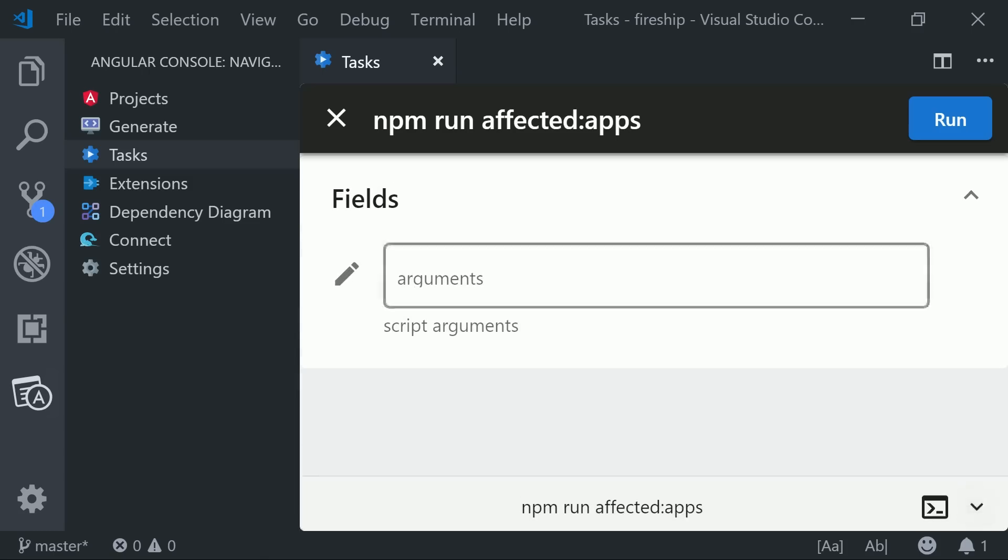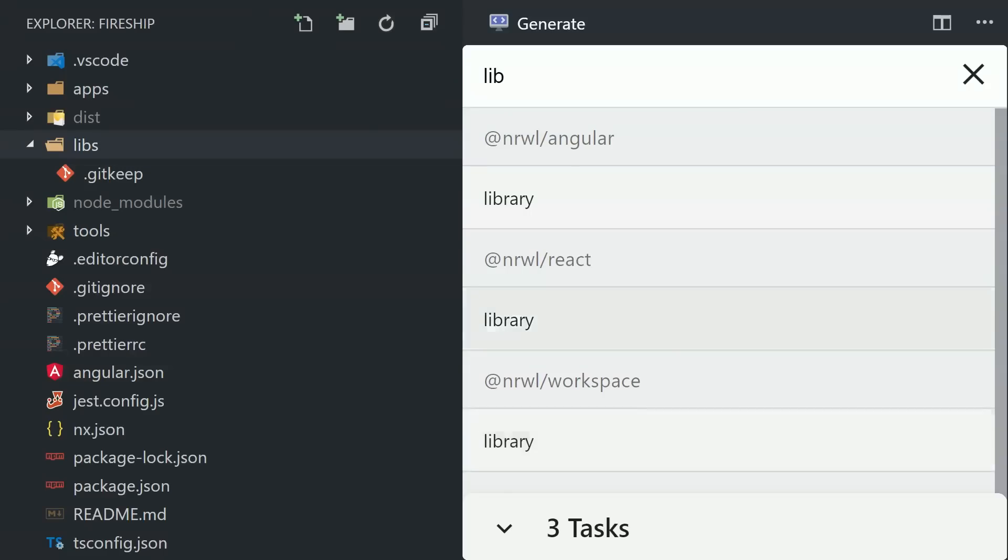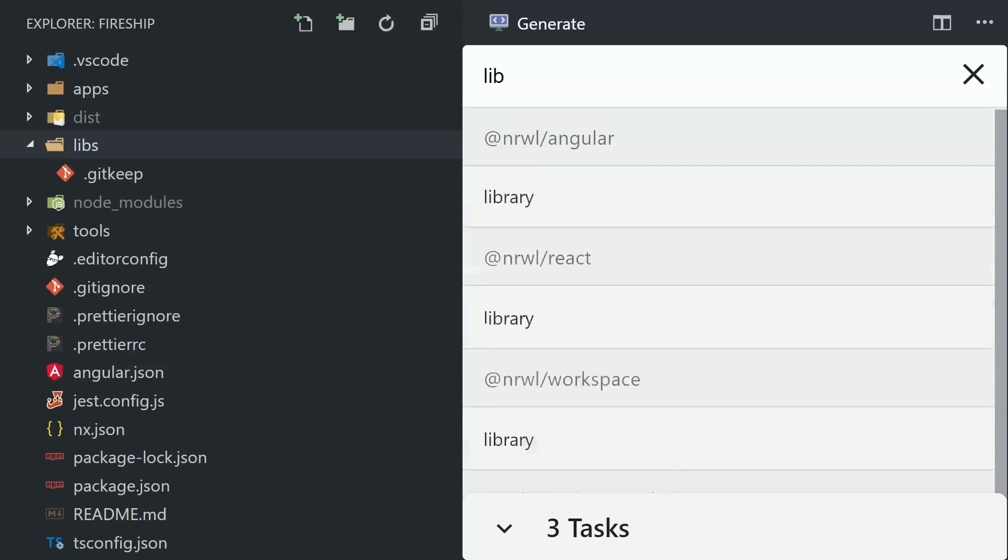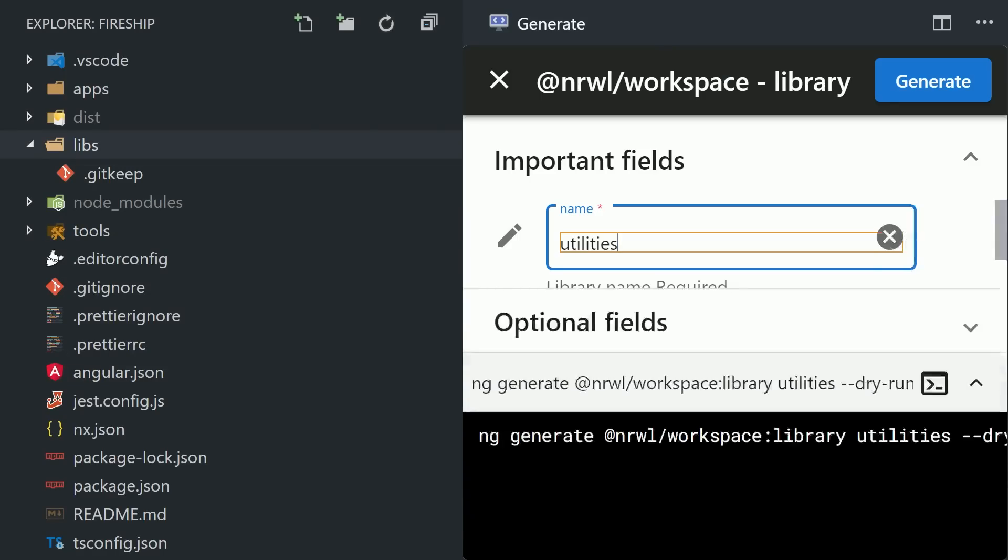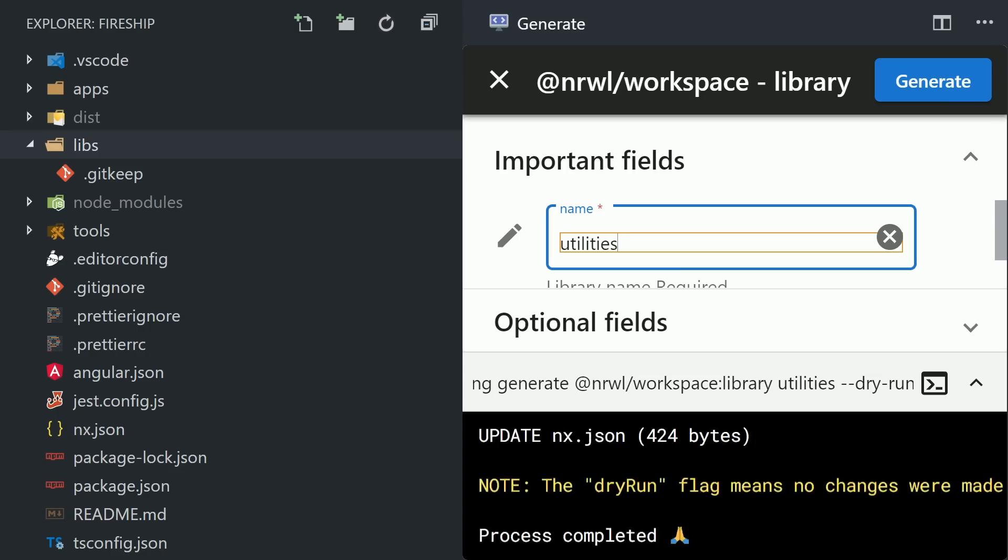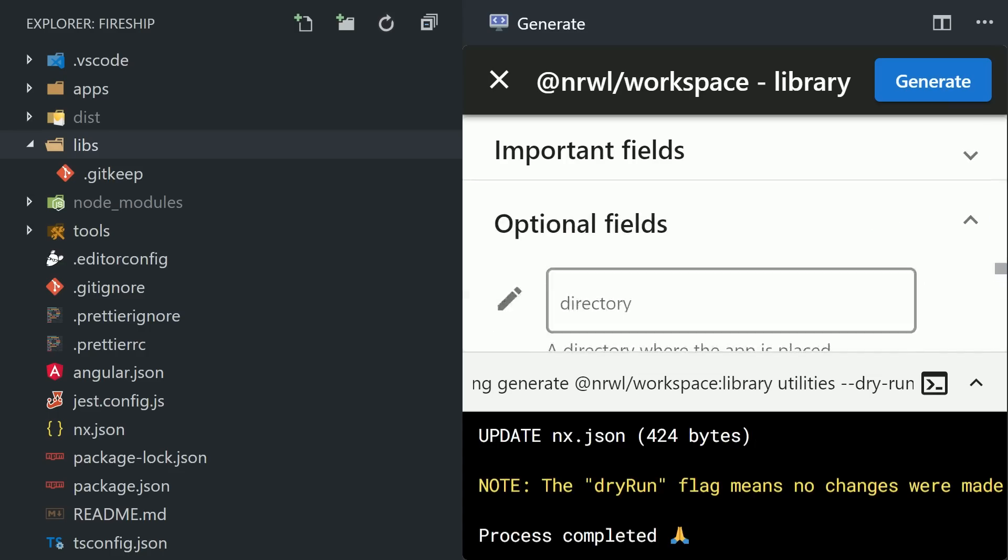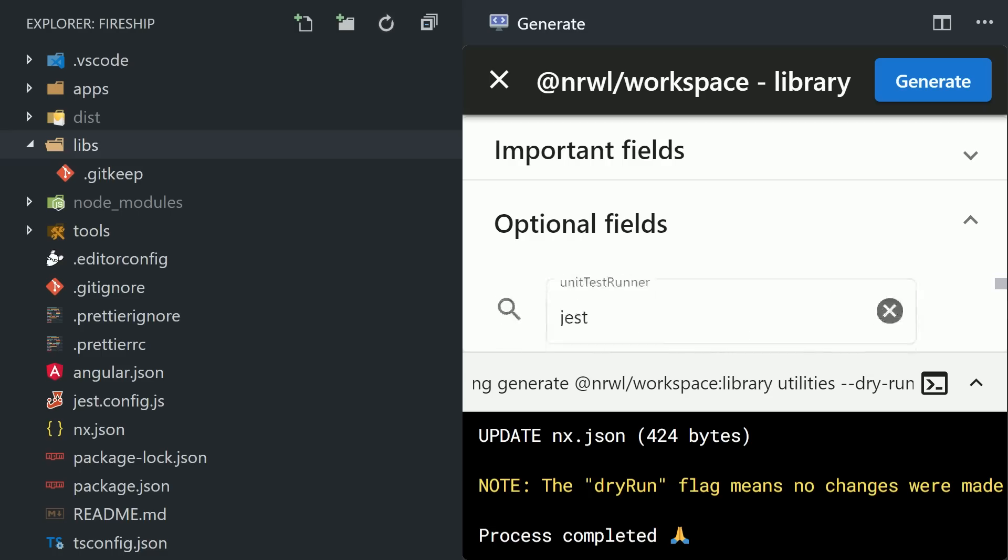We can demonstrate that by generating a library with NX that will be used by both the Angular and React apps. We'll go ahead and call this our utilities library, and because I used the default schematic, it's just going to generate a vanilla TypeScript project. But you can generate framework-specific libraries as well.